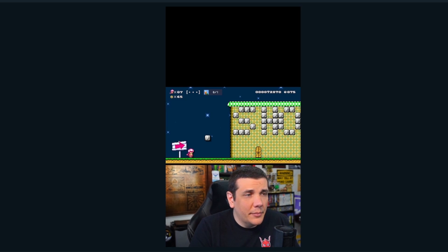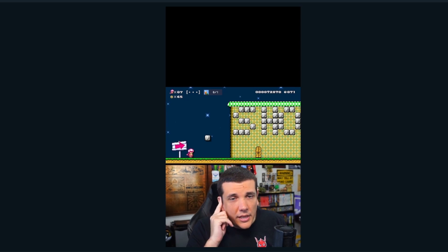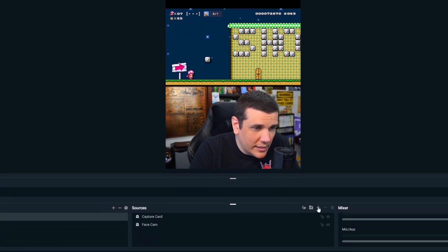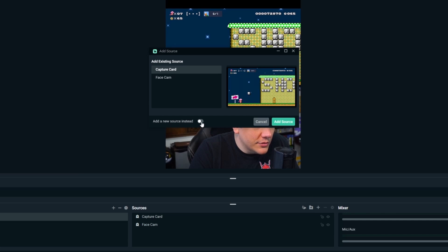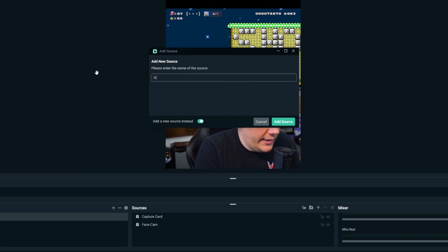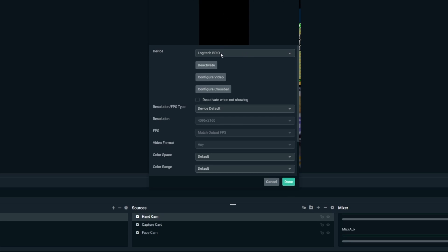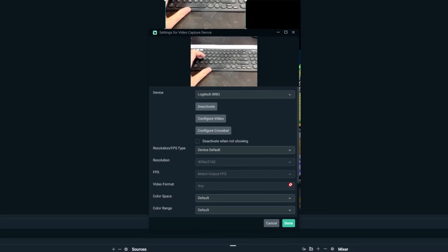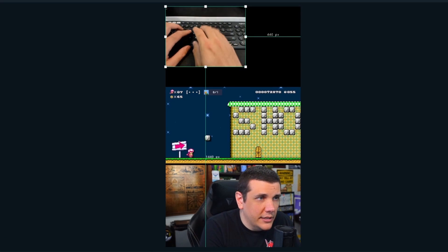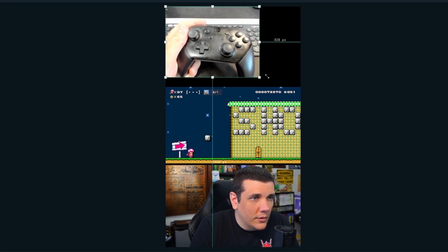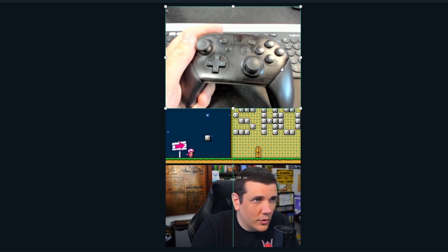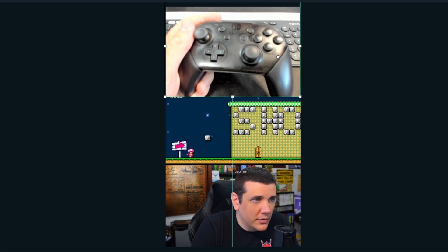Lastly I have a second camera that I use as a hand cam, since I typically play difficult Mario levels and people like to see my inputs. Follow the same steps as before — video capture device, add a new source, call this one 'Hand Cam,' select my Brio, and normally I'll have a controller in my hand.